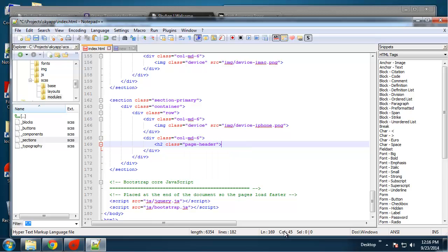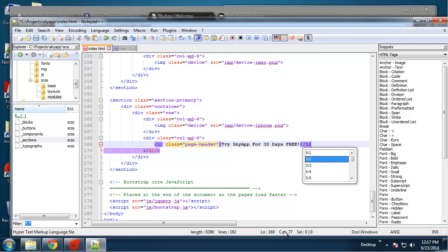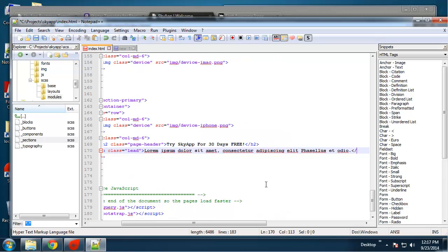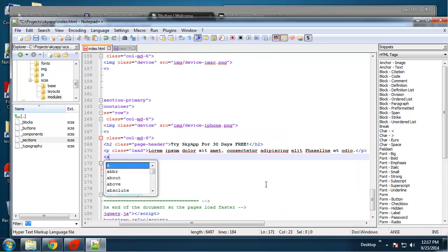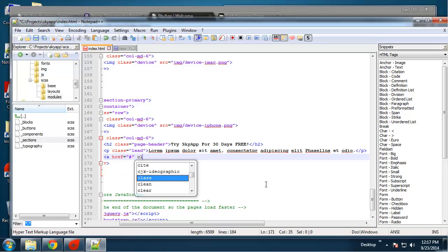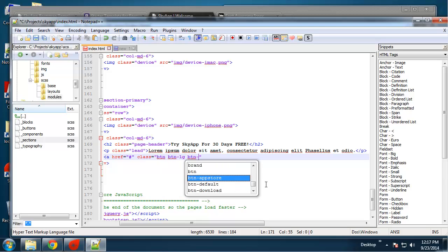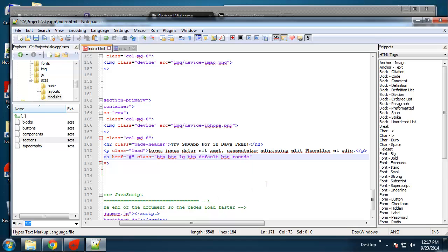In the second column we'll have another page-header. We'll say 'Try Sky App for 30 Days Free.' Then we want a paragraph with a class of lead and I'll grab some text. Then a button link — class btn, I want it to be big so btn-lg, and we're going to have a class called btn-default. I want it to be rounded so btn-rounded — we'll create that class.